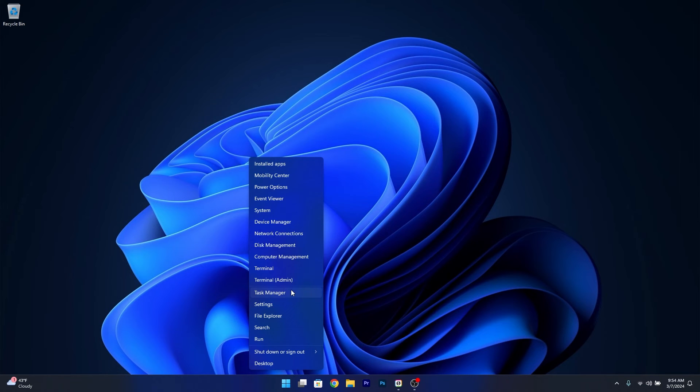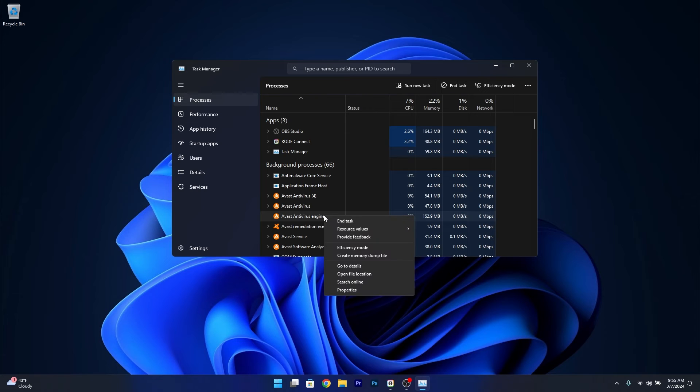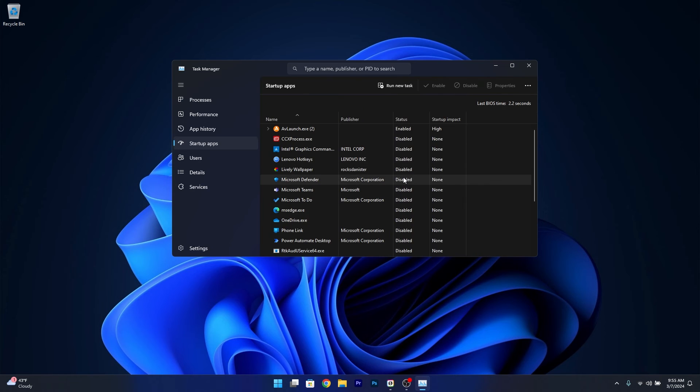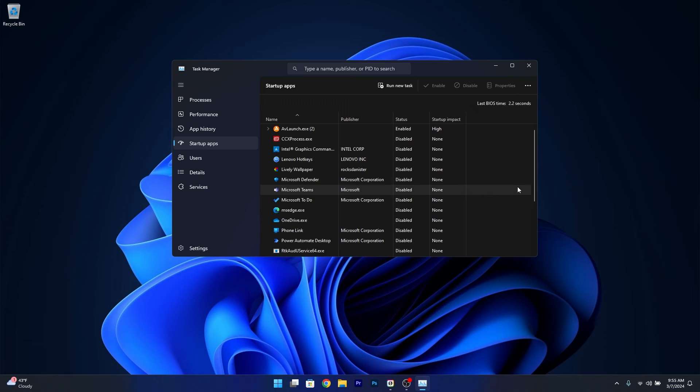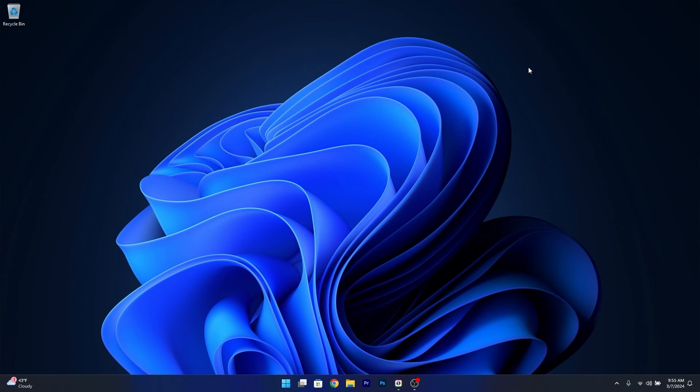Head over to Task Manager. Whatever processes you have that you don't use, right-click on them and select End Task. Alternatively, go to Startup Apps and disable all the unnecessary apps that start when you boot up your computer. This can clog your computer badly when you have many apps starting with your boot process. Click on them, select Disable, and you're good to go.